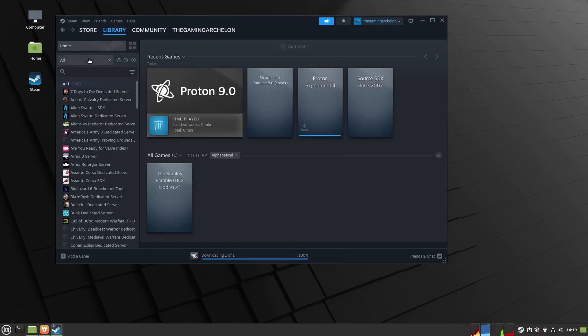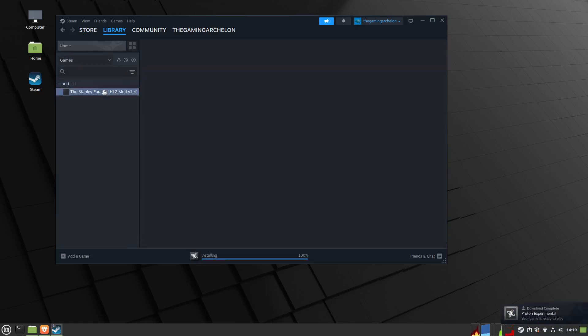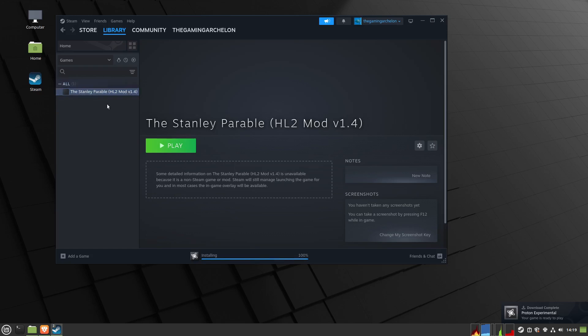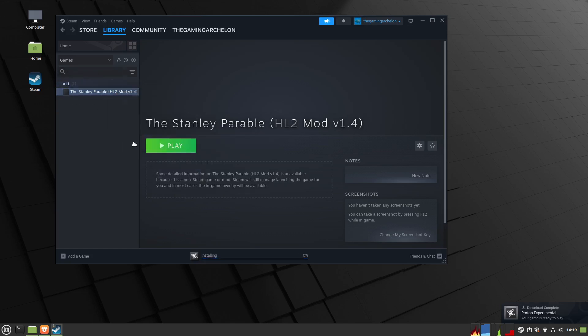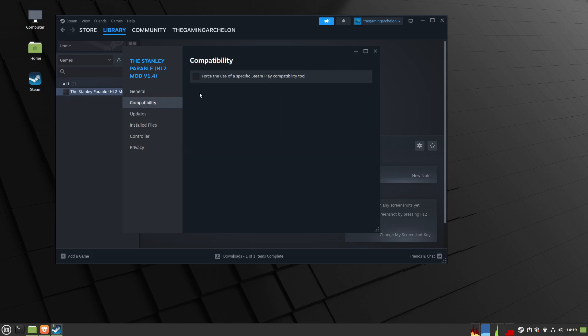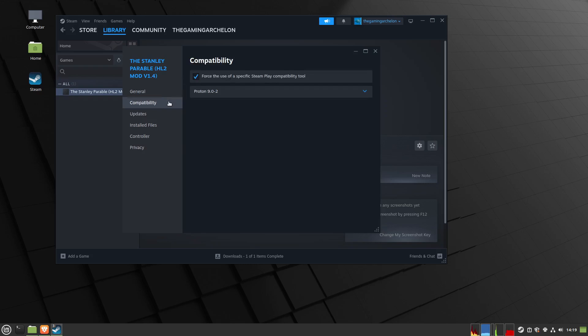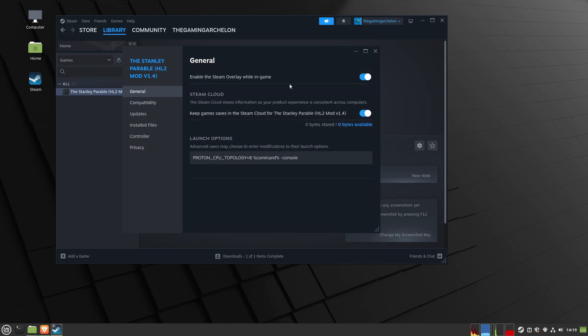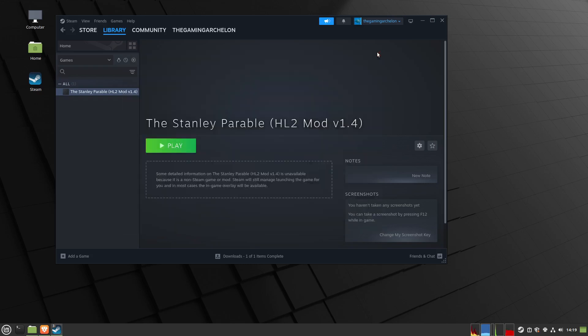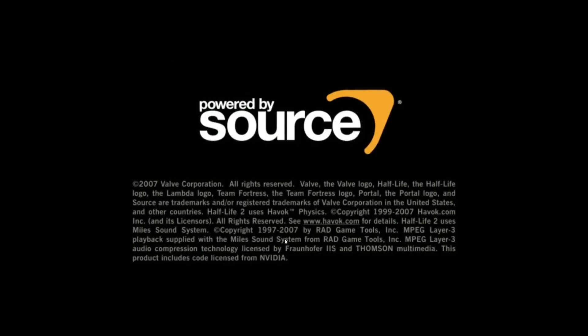Then now it should appear. If you uncheck Tools, the only thing that'll show up is this mod. The Stanley Parable HL2 mod version 1.4, which is what I named it in the file. Paste the command here, the Proton CPU topology again. Then choose Compatibility, Proton 9. This hack is required if you have more than 8 cores, or through hyper-threading you have more than 8, which my computer does. Through hyper-threading I have 32. Then click Start.